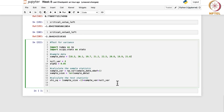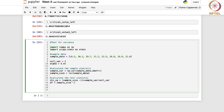We have calculated the test statistic, and we can also compute the degrees of freedom. The degree of freedom is simply sample_size minus 1.